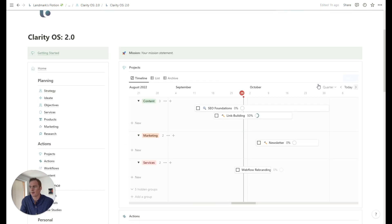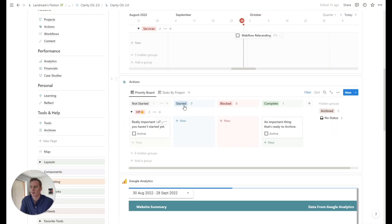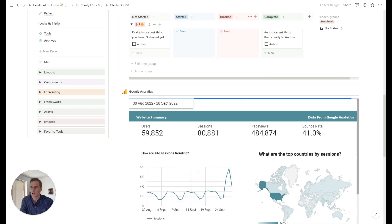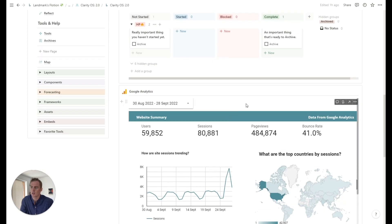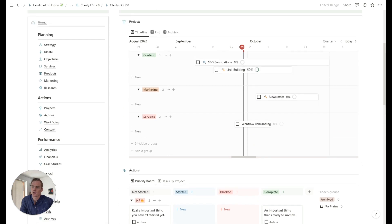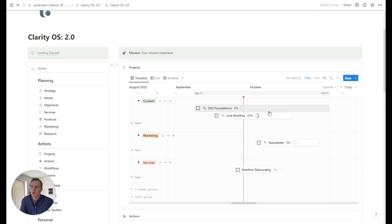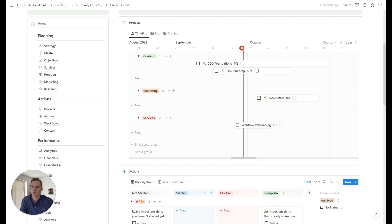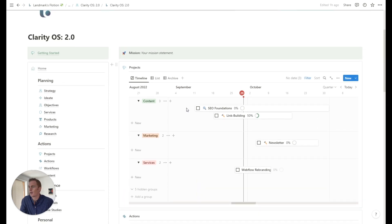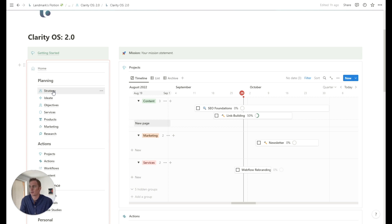The home dashboard is just a summary of some of the other areas of the setup. So what we have is an overview of our projects. We have an overview of our high priority actions, and we have a linked embedded Google Analytics dashboard. So we will be covering projects and actions, how to create, track, and sort actions in another tutorial. For now, let's just talk about planning and strategy inside of this OS.